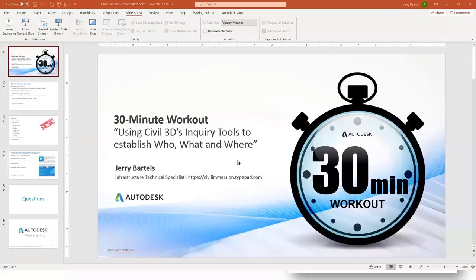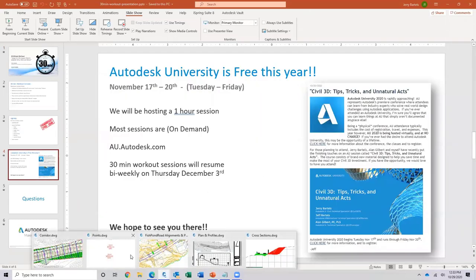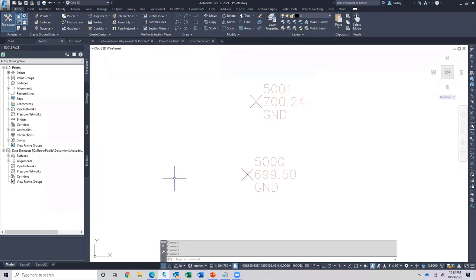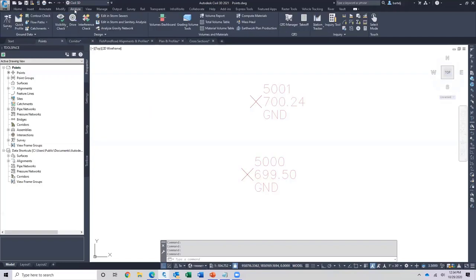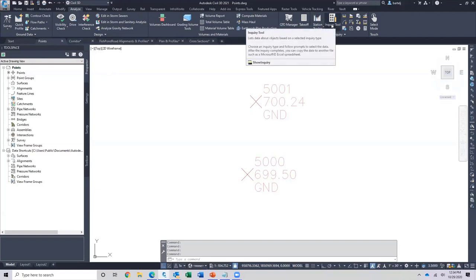Let me hop into Civil 3D here. I'm working in a project that has a number of drawings because the tools span various aspects of a Civil 3D model — from points to profiles to sections to corridors. I'll be hopping in and out of several files as we go. From an Inquiry Tools standpoint, we find it under the Analyze tab in the ribbon. There's a tool called the Inquiry Tool, and we can also type 'show inquiry' to bring it up on screen.